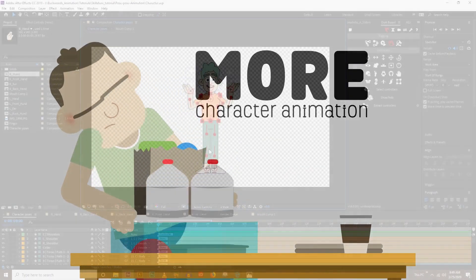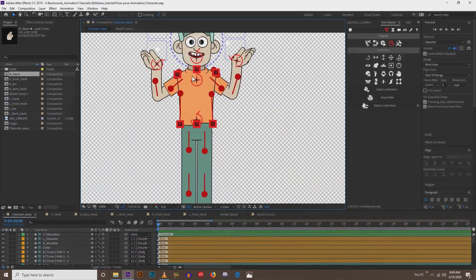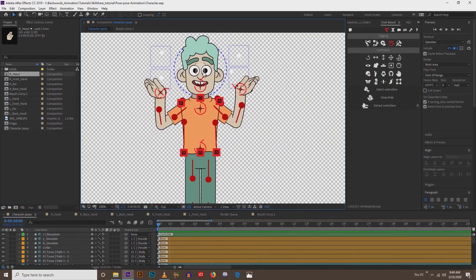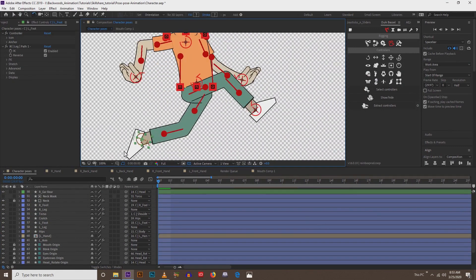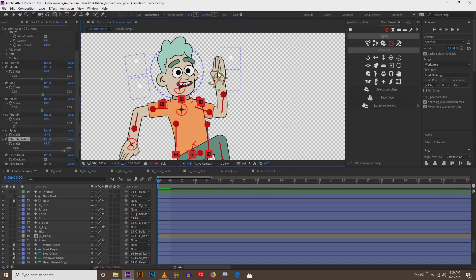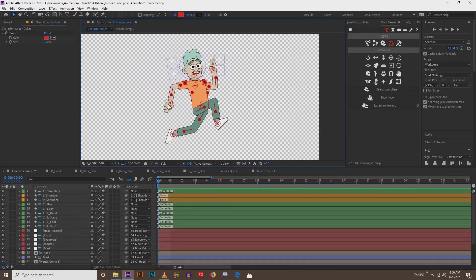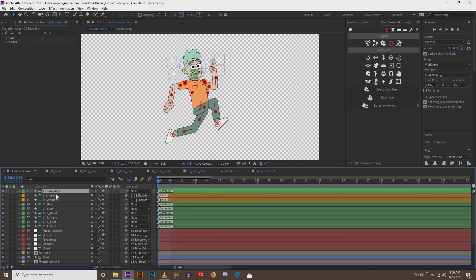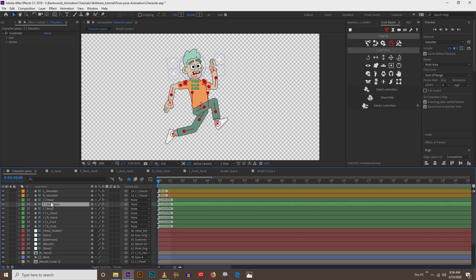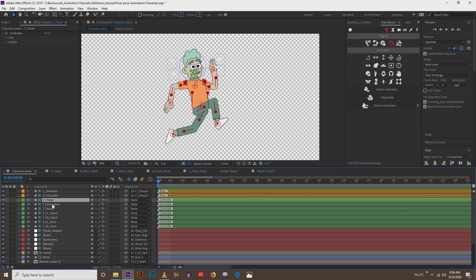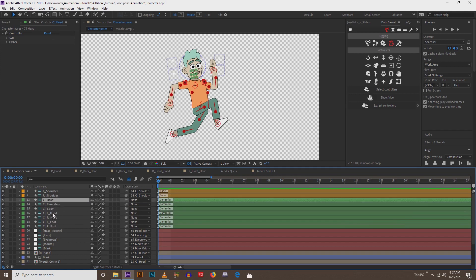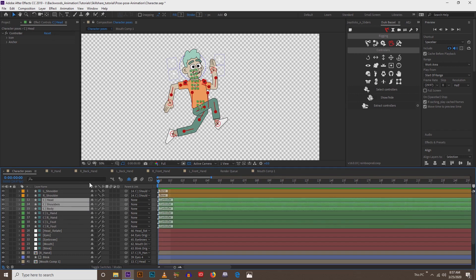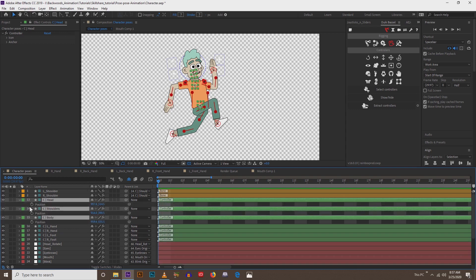We're going to tackle the sideways run. What we have to do is start to position our character in the sideways position. I'm going to add the keyframes. I'll put the shoulders below the head — I like everything to kind of flow from top to bottom. So head, shoulders, knees and toes. I'm going to select the head and the body and animate the torso first. Hit P and we're going to add a keyframe.